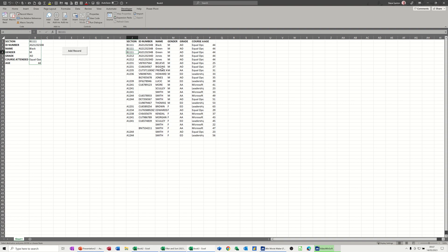All I've done here is record a macro of myself doing that and that's what I want to show you how to do.